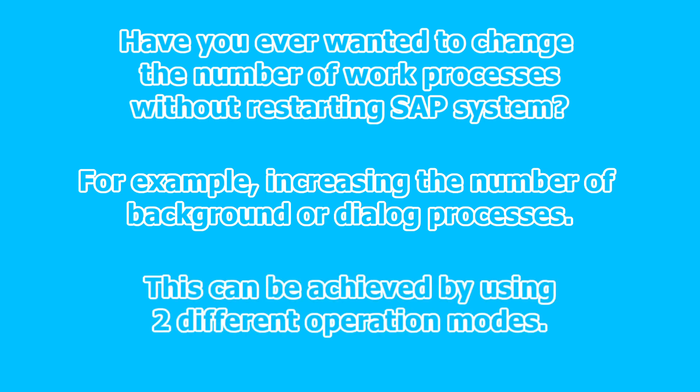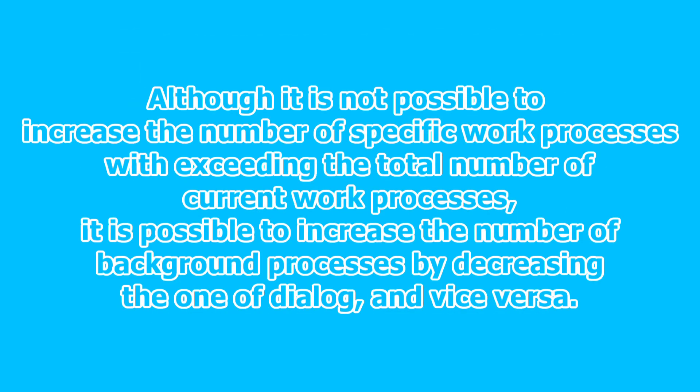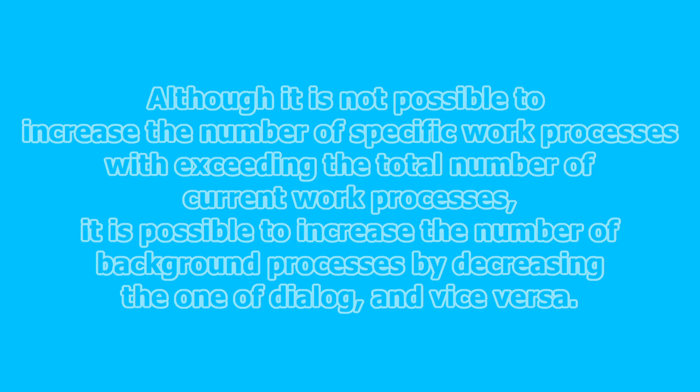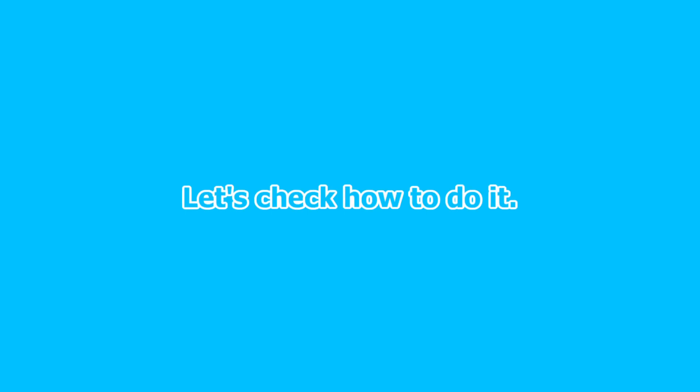This can be achieved by using two different operation modes. Although it is not possible to increase the number of specific work processes exceeding the total number of current work processes, it is possible to increase the number of background processes by decreasing the one of dialogue, and vice versa. Let's check how to do it.